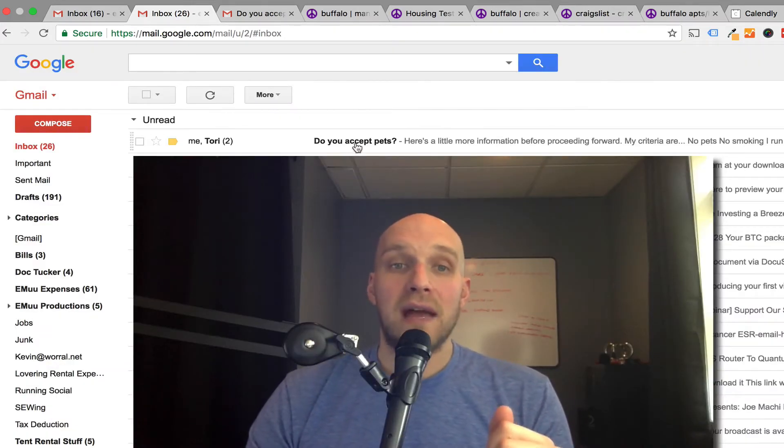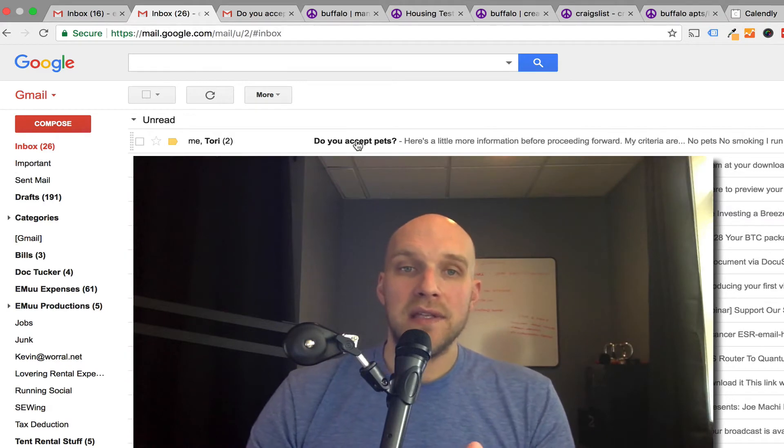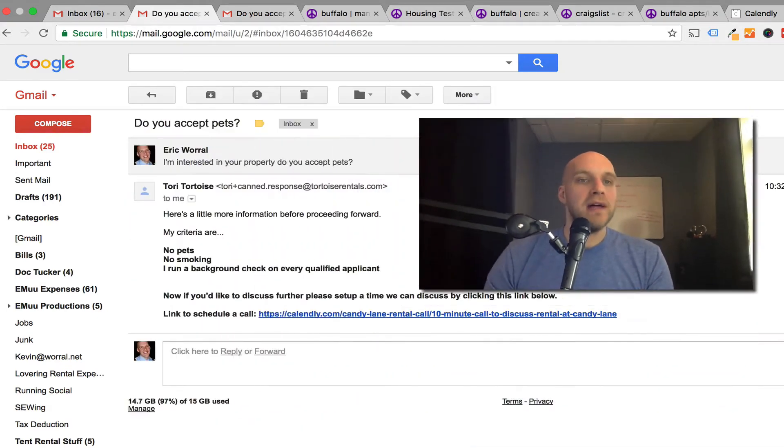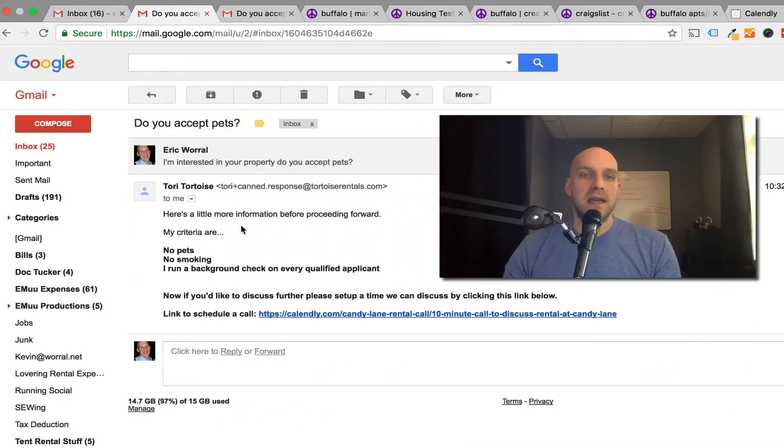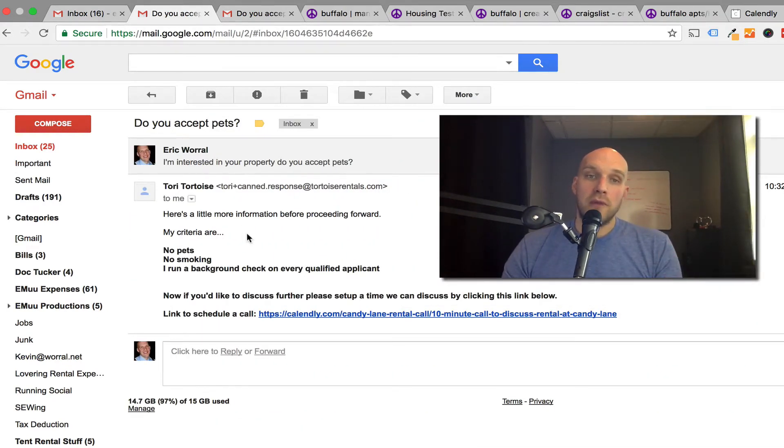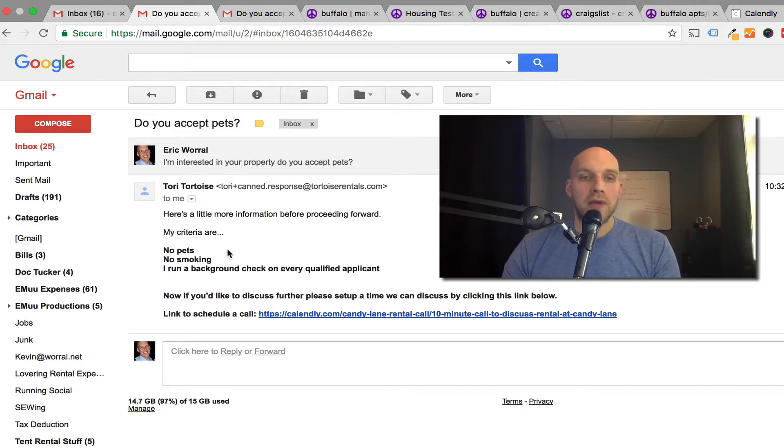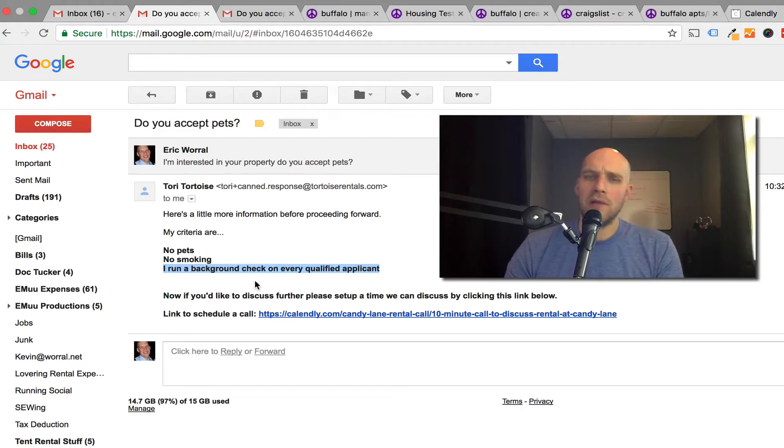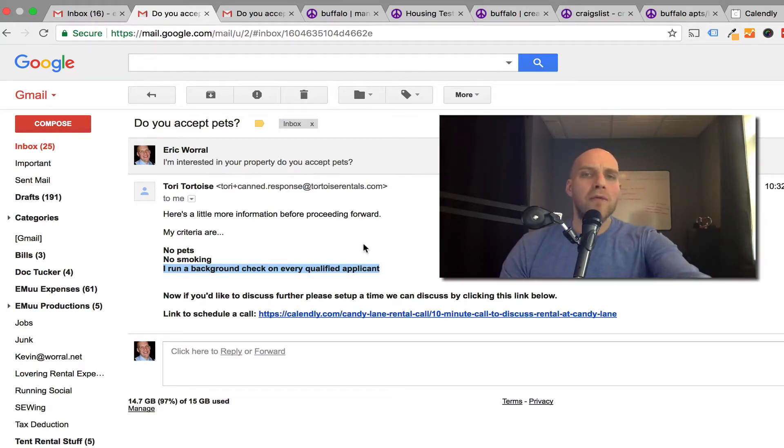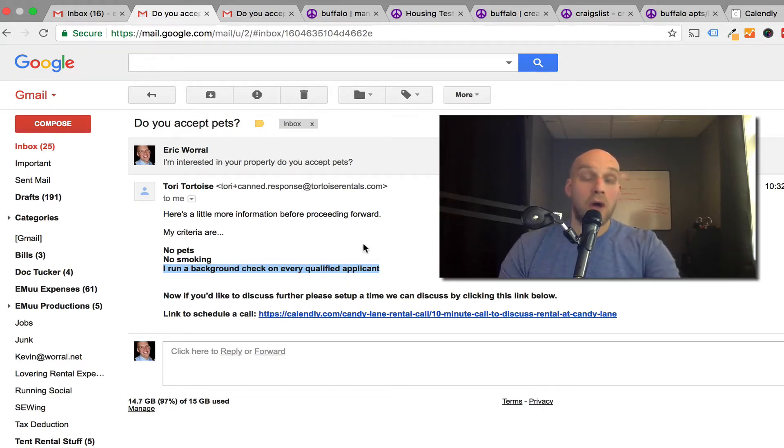Within a minute, I got this email that says, do you accept pets? Here's a little more information before proceeding forward. My criteria are no pets, no smoking. I run a background check on every qualified applicant. You can put whatever information you want in this automatic reply, and this is all being done through Gmail.